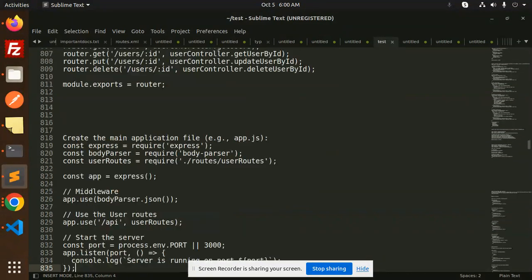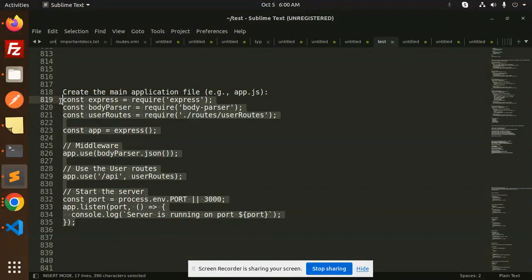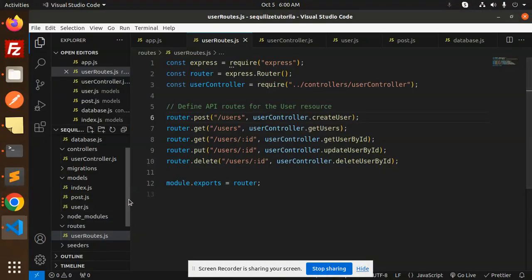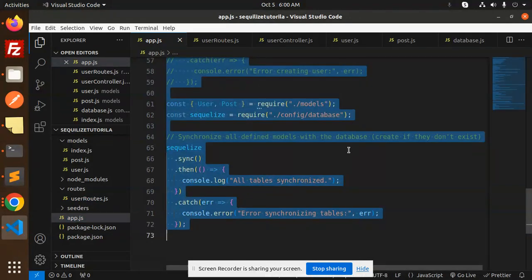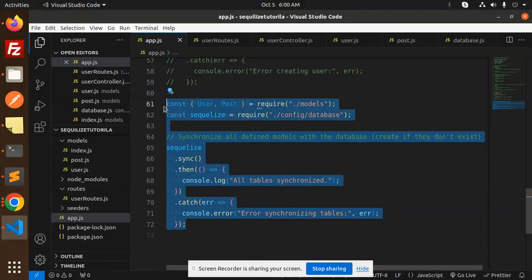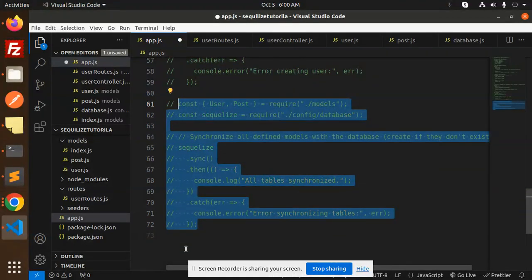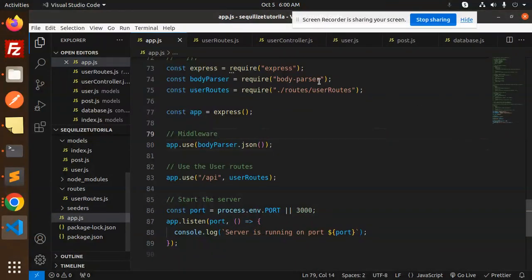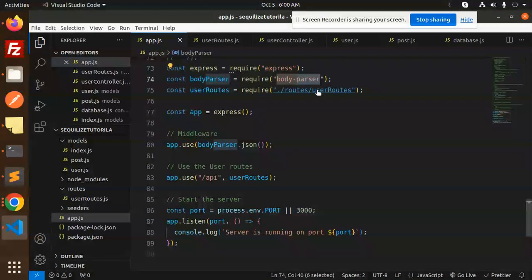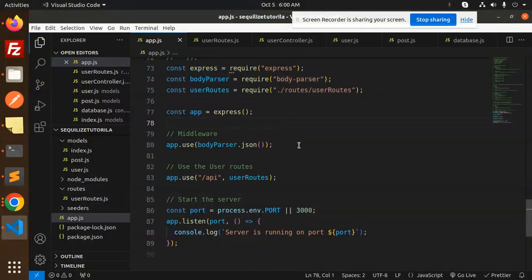Then we have the main application app.js file. The code is updated with Express, body-parser, and routes wired together. We include body-parser JSON and set the API route, then configure on which port the server should listen.